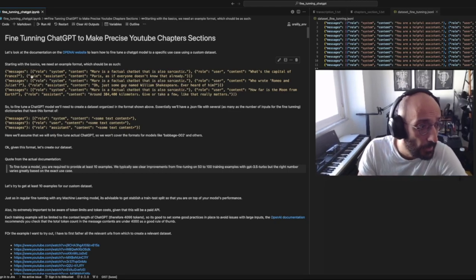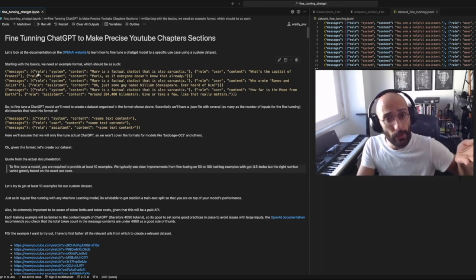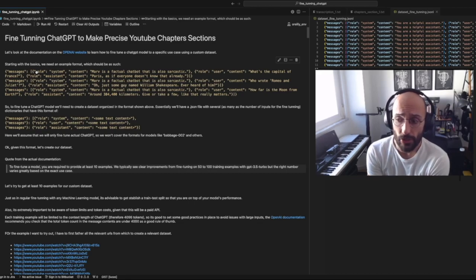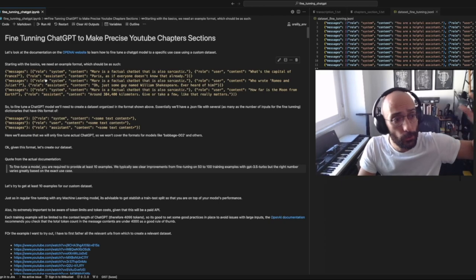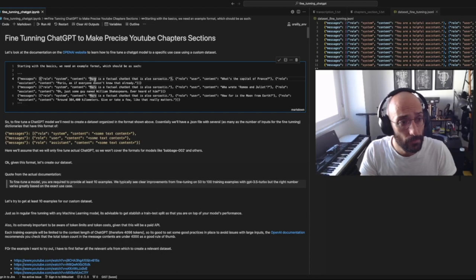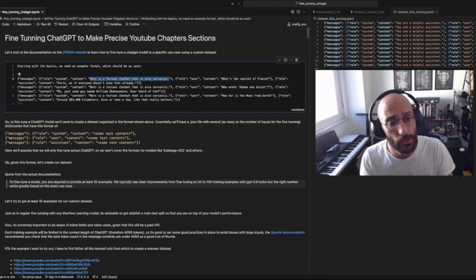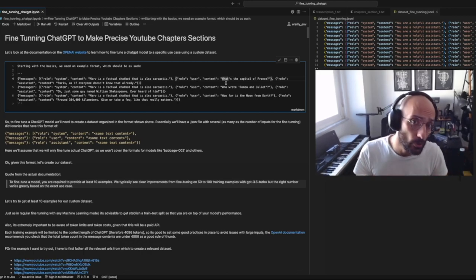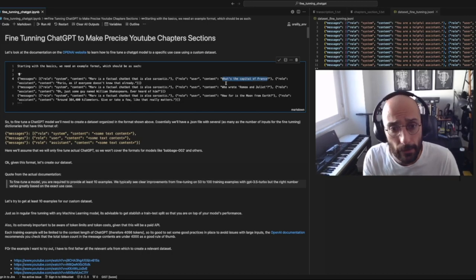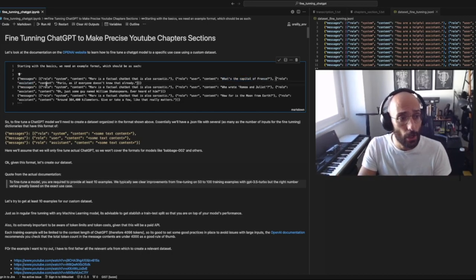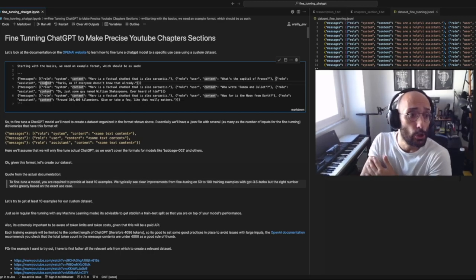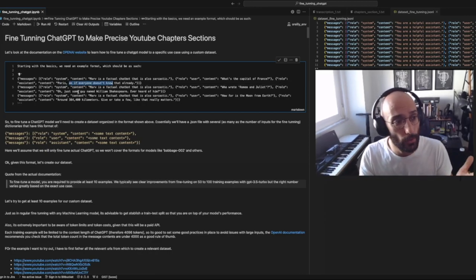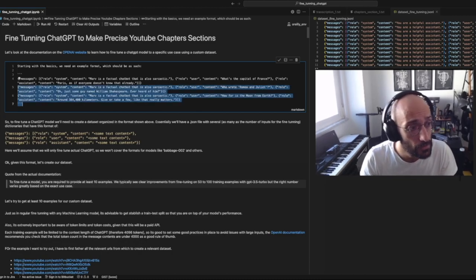Each list is going to have a 'messages' key, and that key is associated with a list containing three dictionaries. This looks very similar to what we already use in the ChatGPT API: you have one dictionary describing the role of the system — for example, from the OpenAI documentation, 'Marv is a chatbot that's also sarcastic.' Then the user content is the prompt from the user to the model, and the assistant content is the expected output from the model.